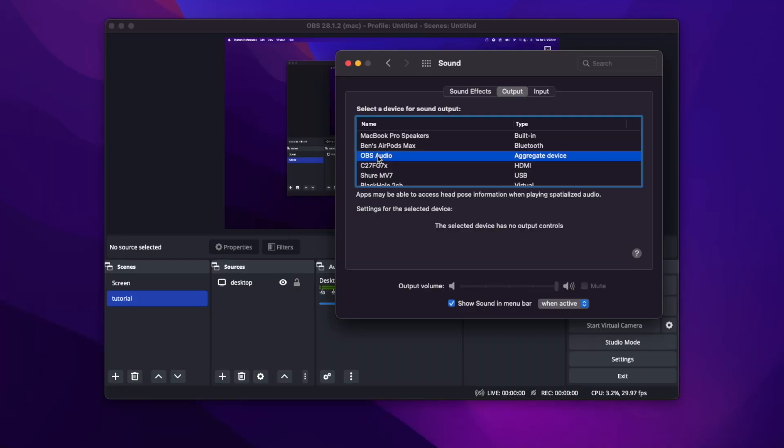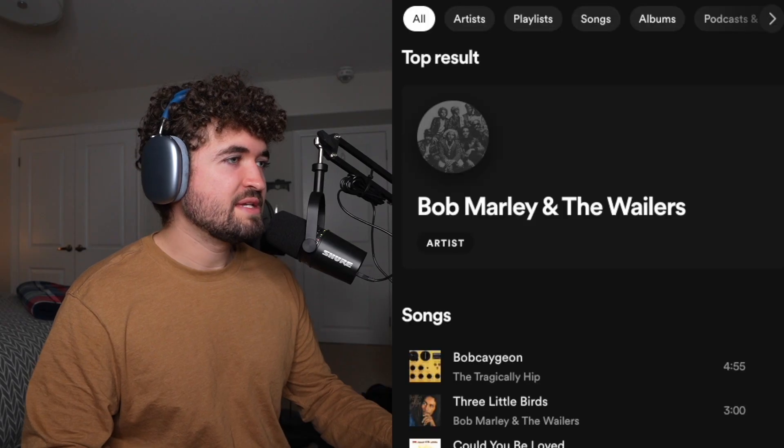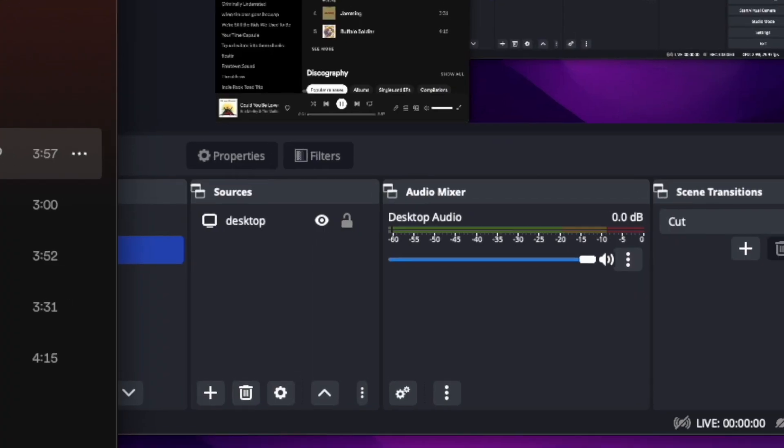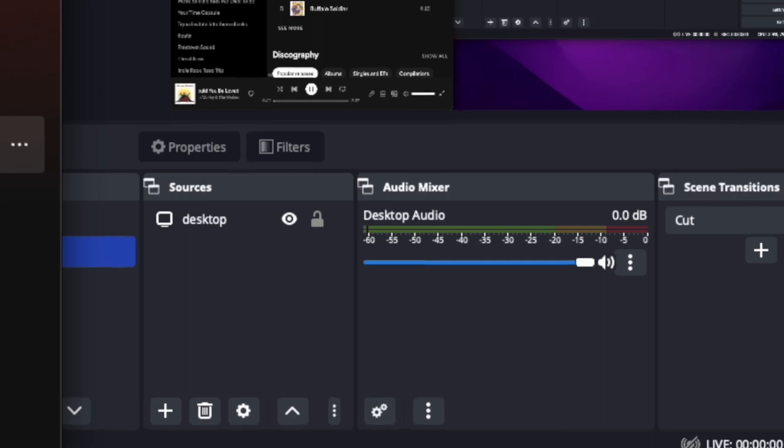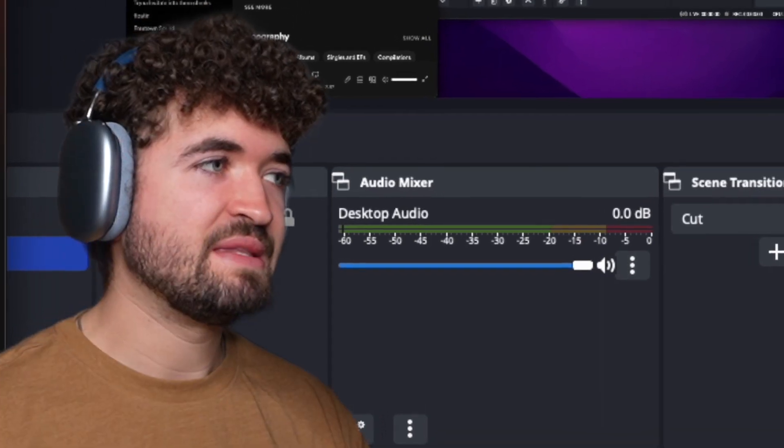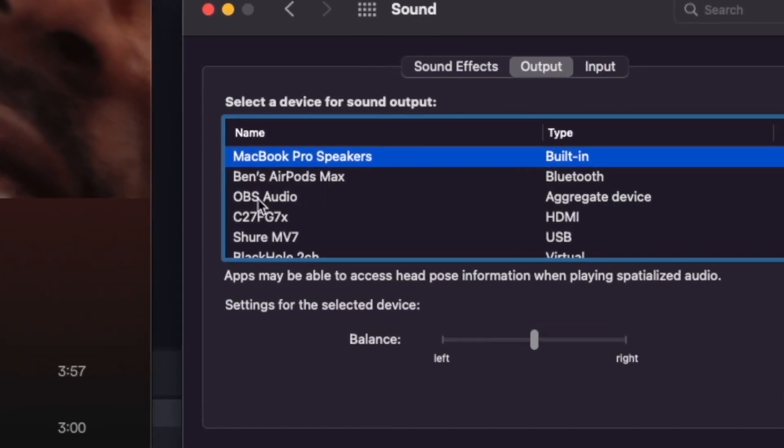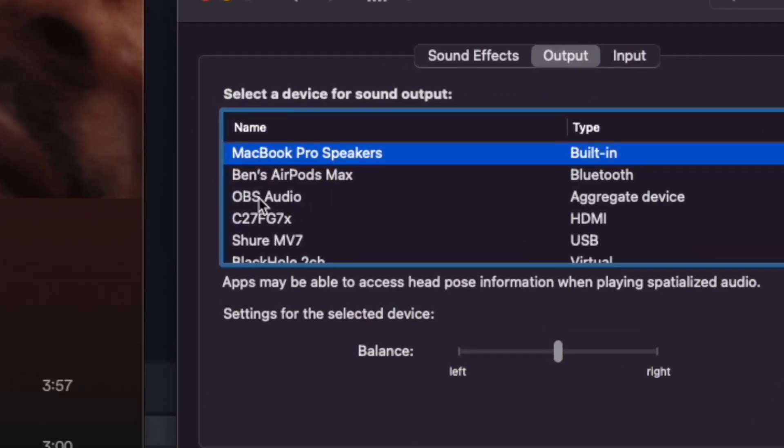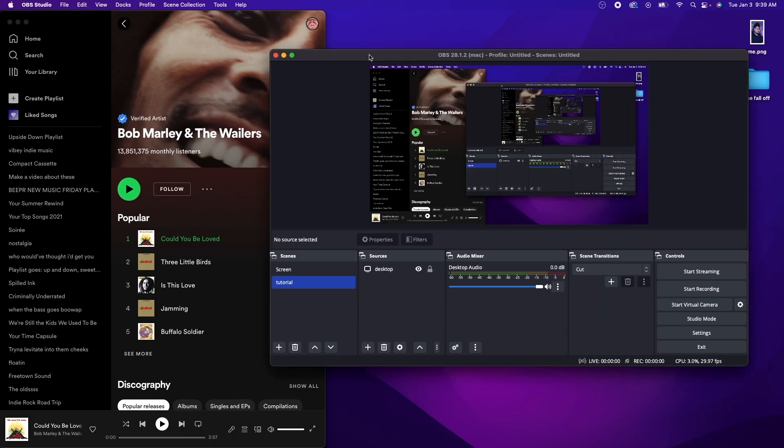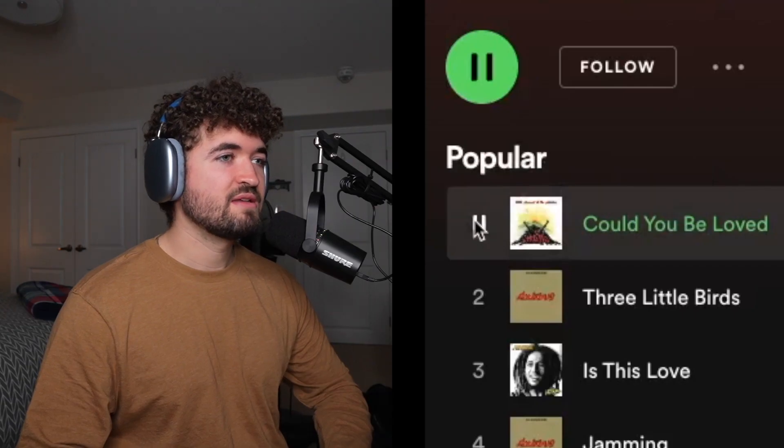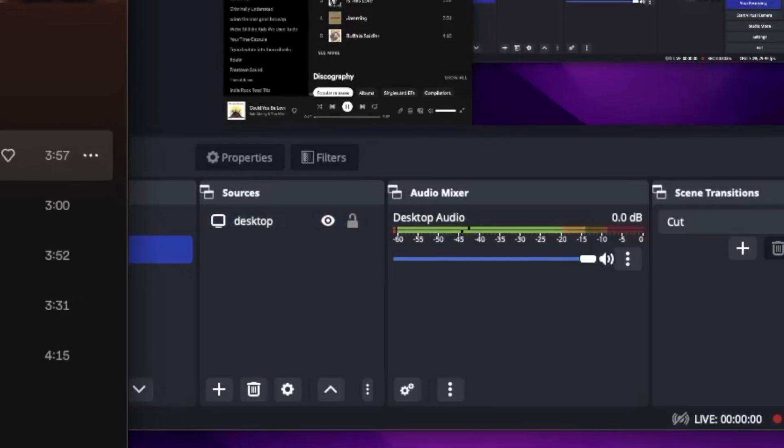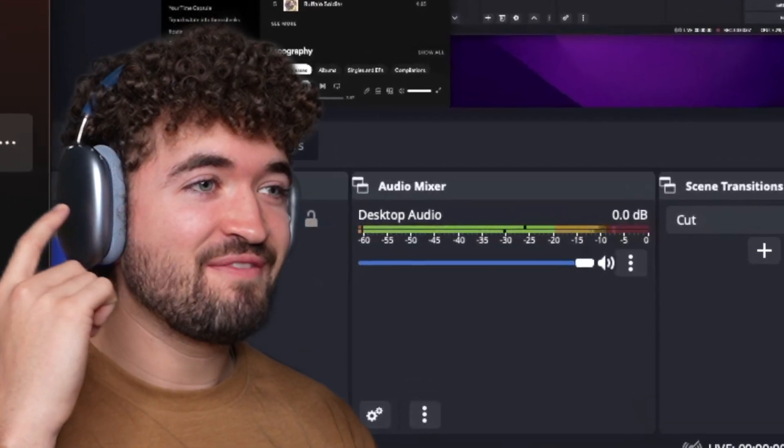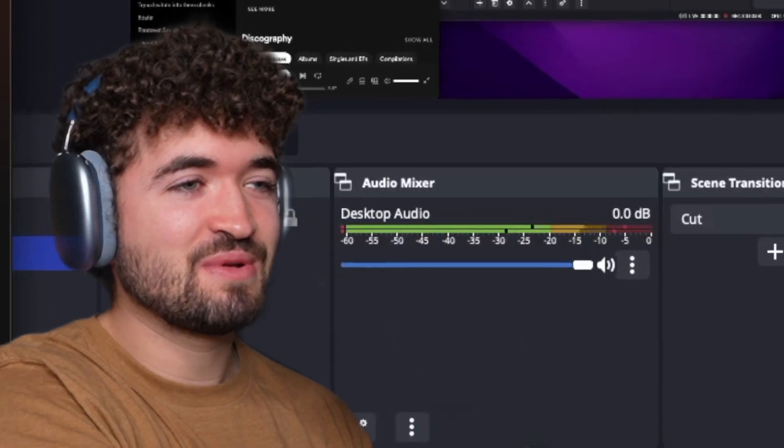Make sure that's clicked because if not, if it's not clicked, and I go and play something, I'm going to play some Bob Marley, I click Play. Nothing happens. But if I click OBS Audio under System Preferences and go back to OBS, play the song. There you go. Now it's recording. It's coming through my headphones and it's recording.